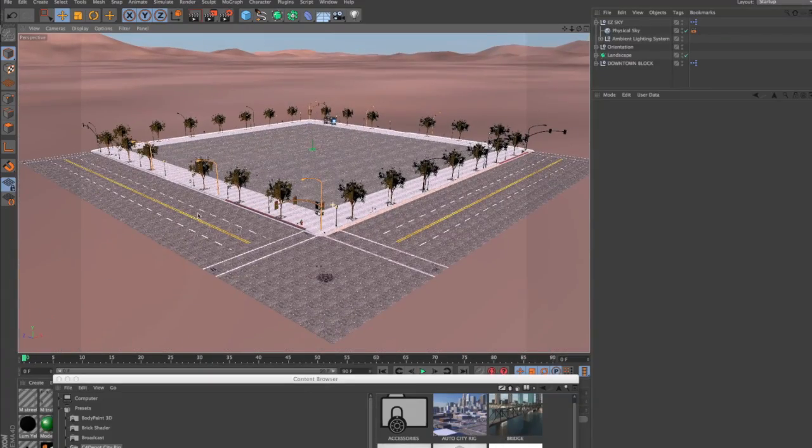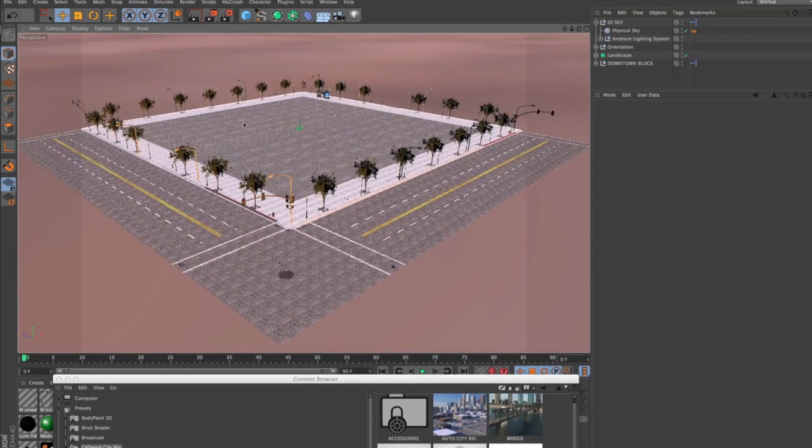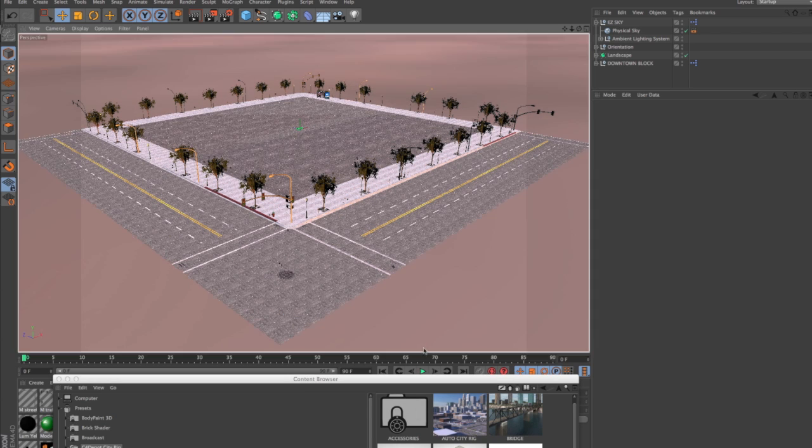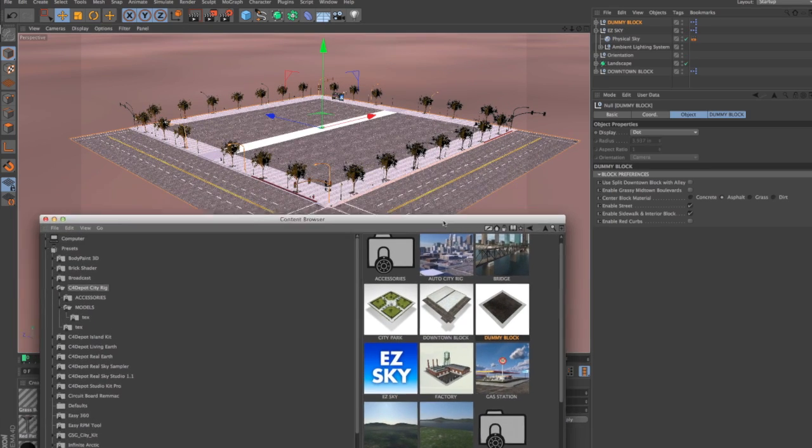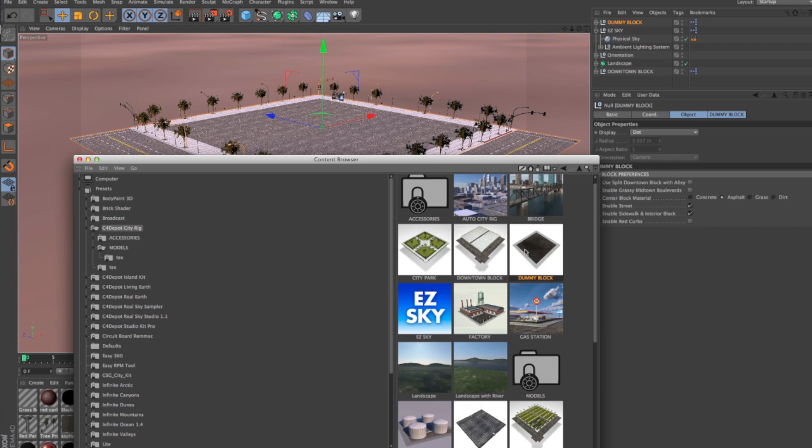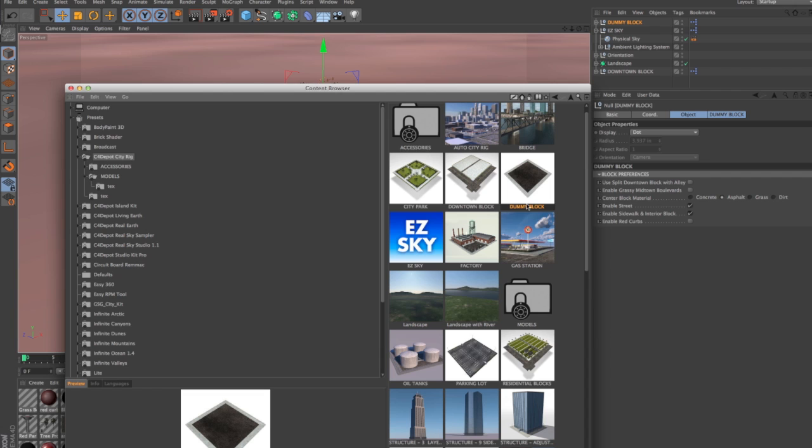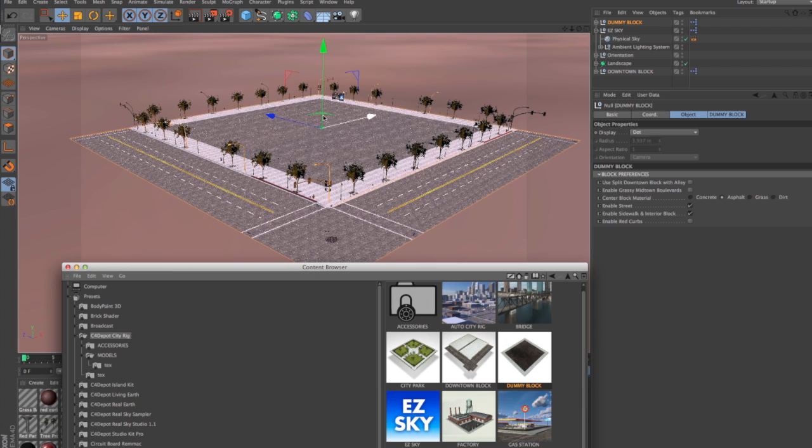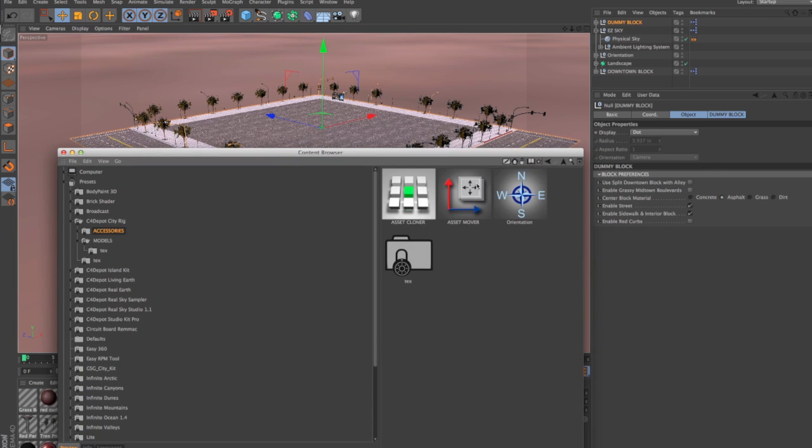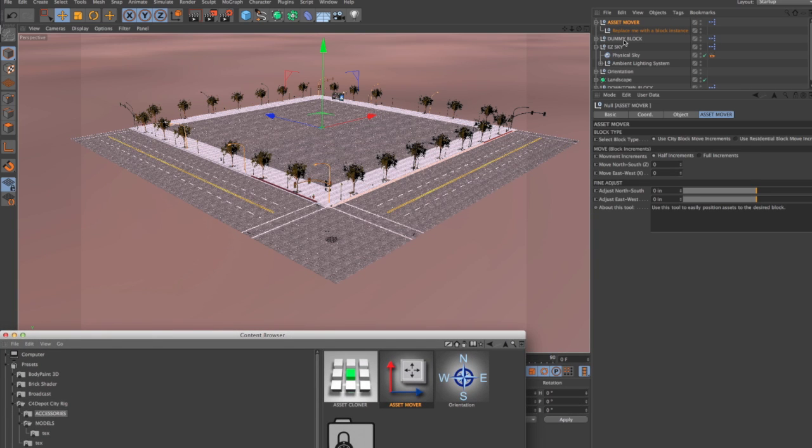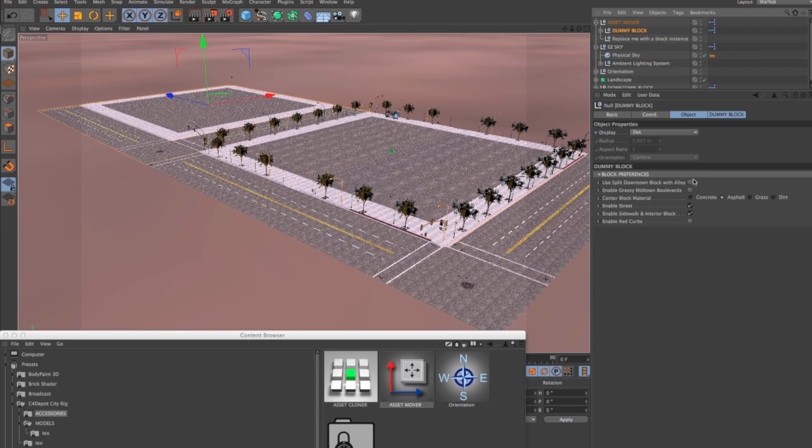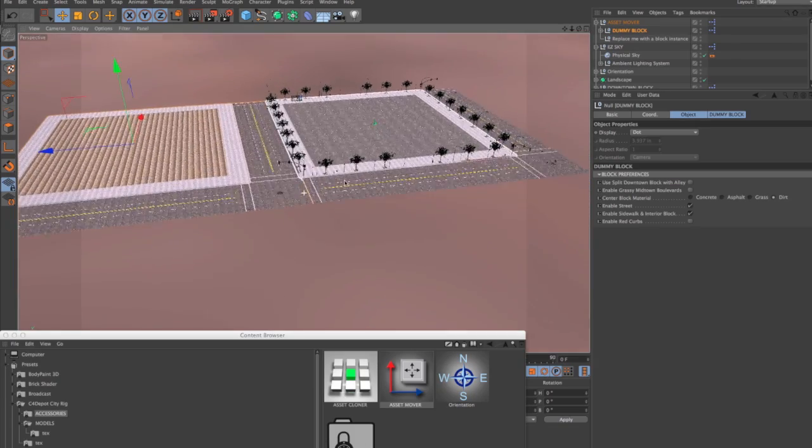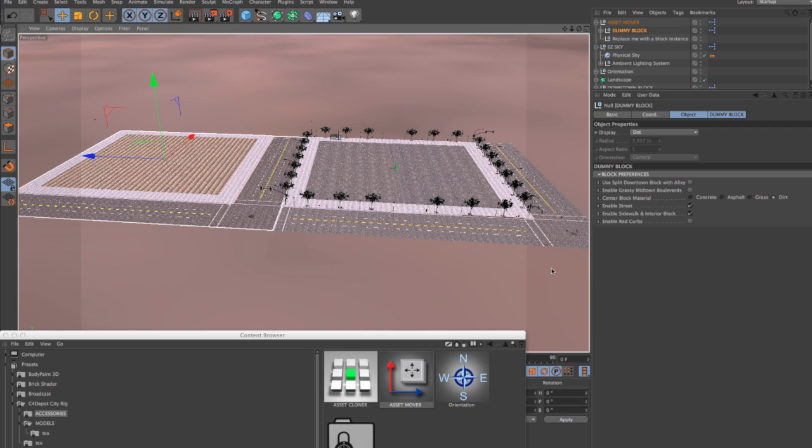So that's our main block. Now, let's just say that we populated this with some buildings. But right next to this, what we want to do is have maybe a vacant lot. And so we're going to add a dummy block, which is a city block that doesn't have a lot of features in it. And you can have a lot of dummy blocks and it's not going to slow anything down. Now, we need to move the dummy block out of the way because it's positioned in the center of the world. So let's go into our accessories and get an asset mover. And let's put the dummy block in the asset mover and then just move it one full block increment away and make the dummy block a dirt lot. And we can just keep on adding blocks this way.